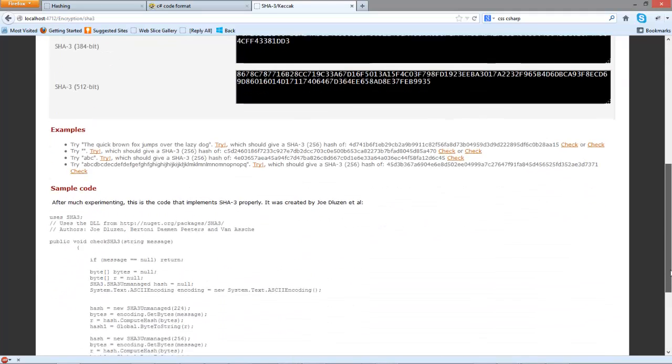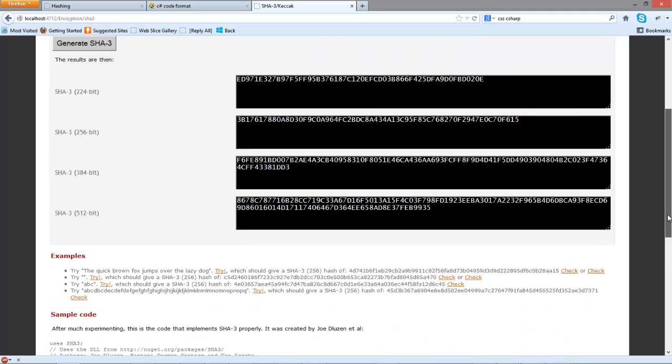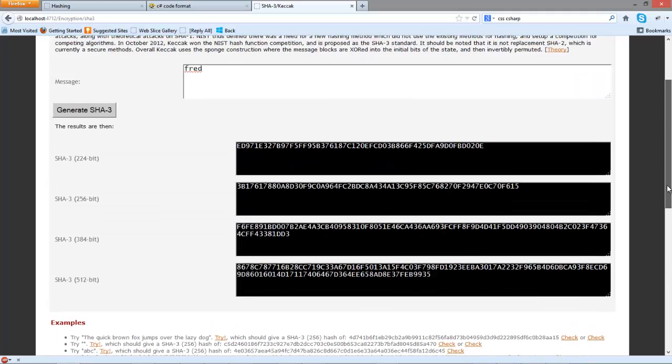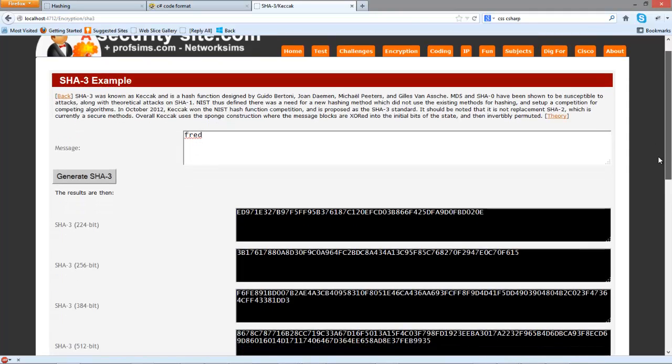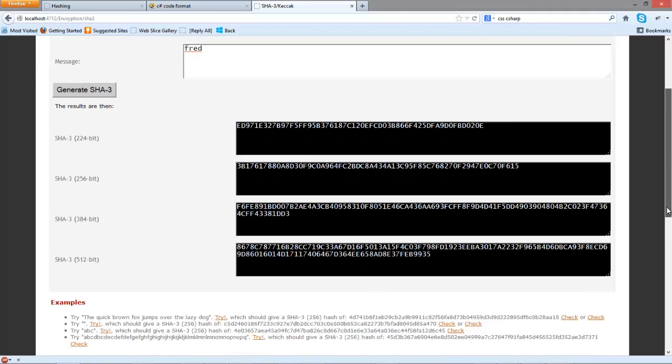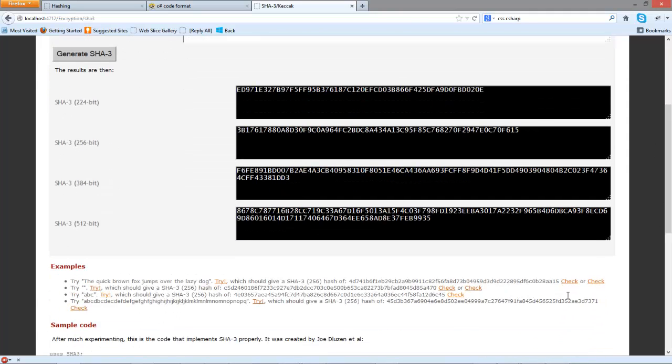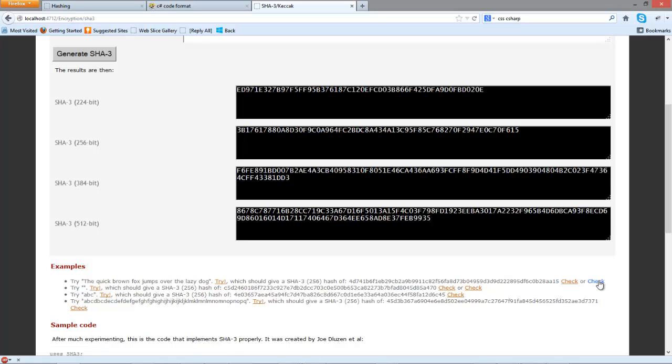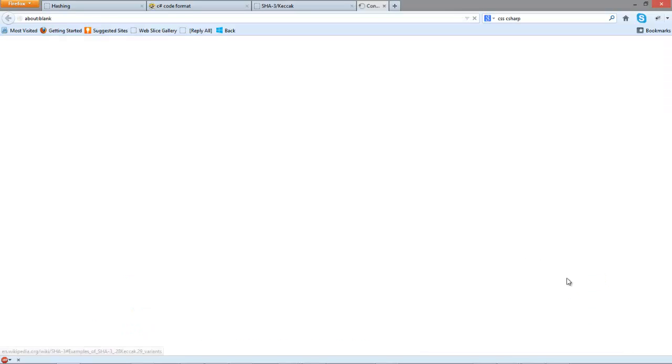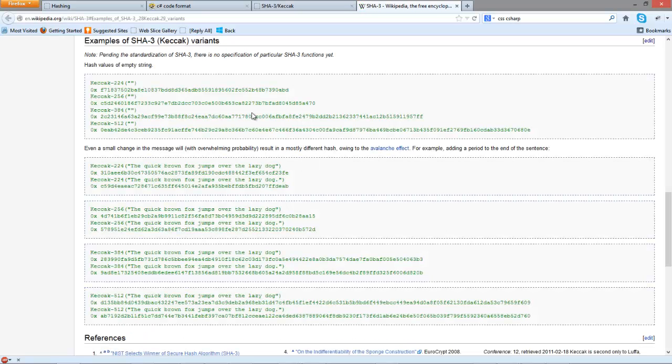Because this is such a new algorithm we need to make sure that we actually are getting the right values, so we use some test vectors. One test vector often used is the quick brown fox jumps over the lazy dog because it uses all the characters in the English alphabet. So let's take this example.